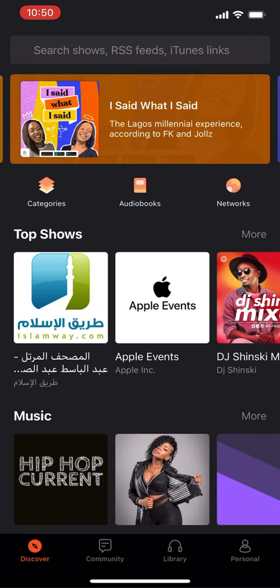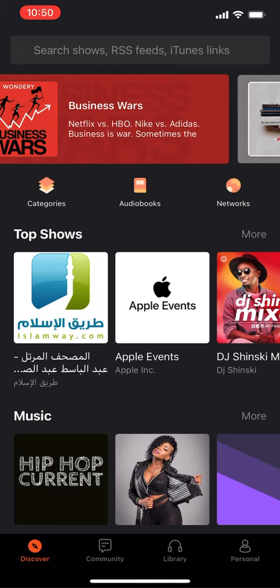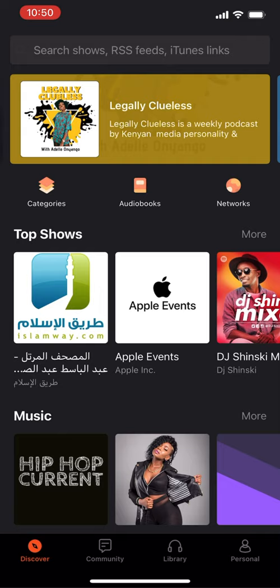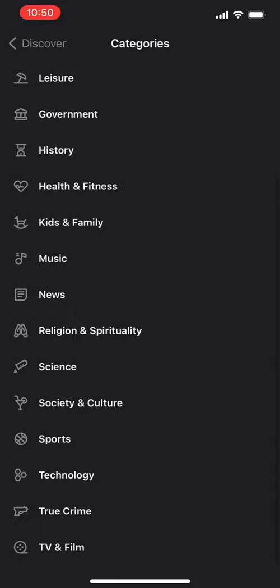Declined notifications and this is the UI. We've started on a Discover tab. Up here you can search for shows, RSS feeds, and even iTunes links. There's some UI advertising potential podcasts you might enjoy, and these are actually pretty locally relevant podcasts, at least to my area.